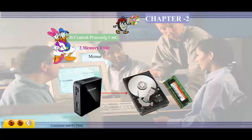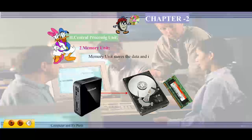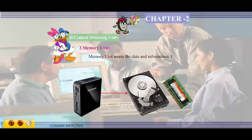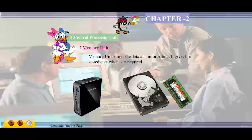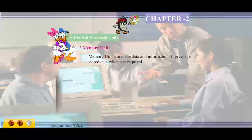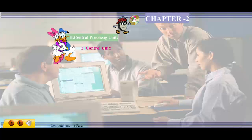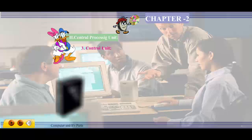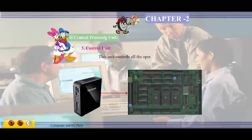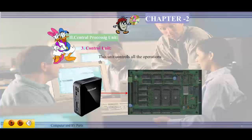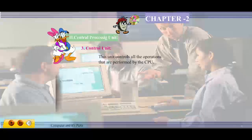Memory unit: the memory unit stores data and information, and gives the stored data whenever required. Control unit: the control unit controls all the operations that are performed by the CPU.